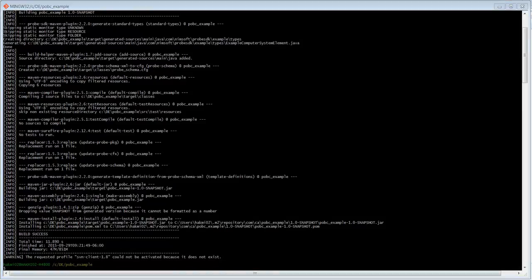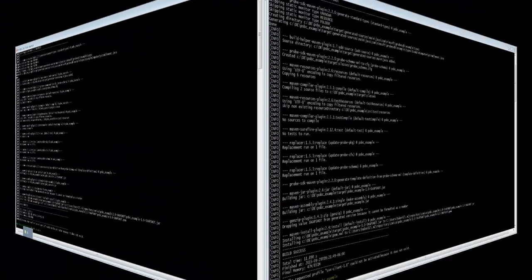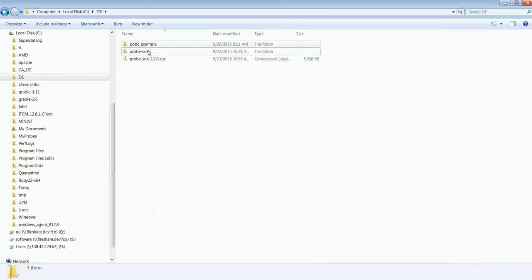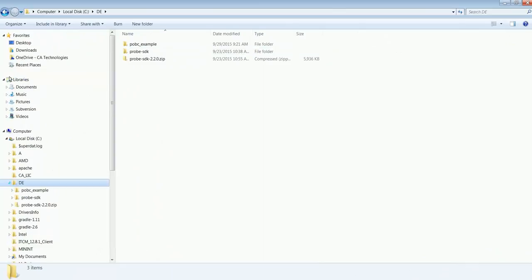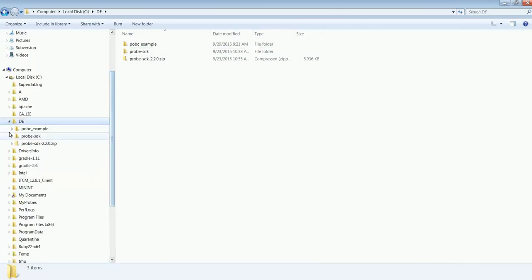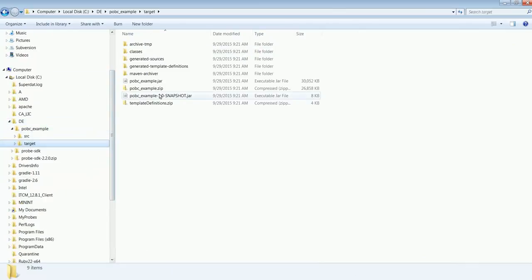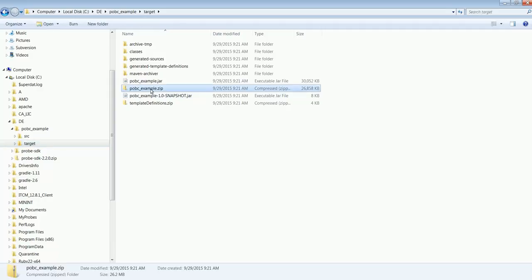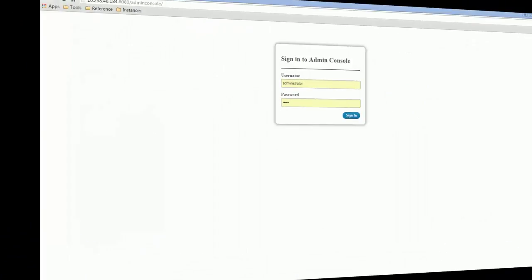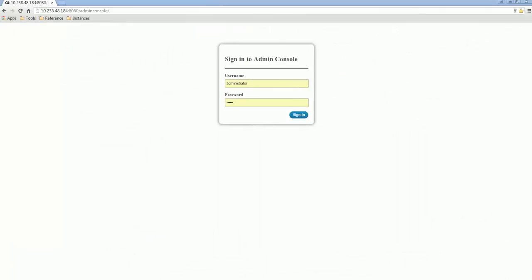After the probe finishes building, we can find it in the target directory of our project. Here is our built probe. This is what we can deploy to the robot using Admin Console. We've created and built the probe project from a template.